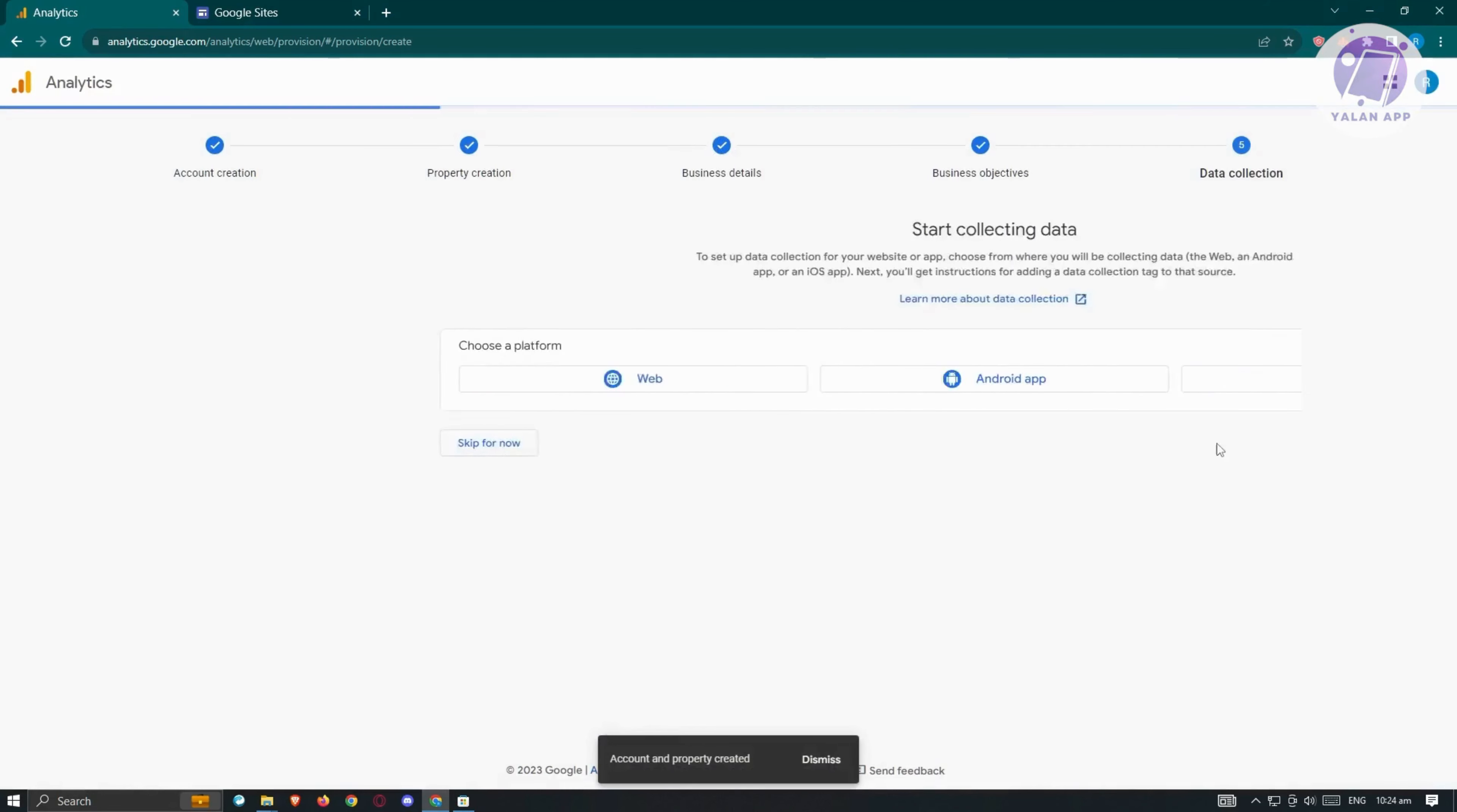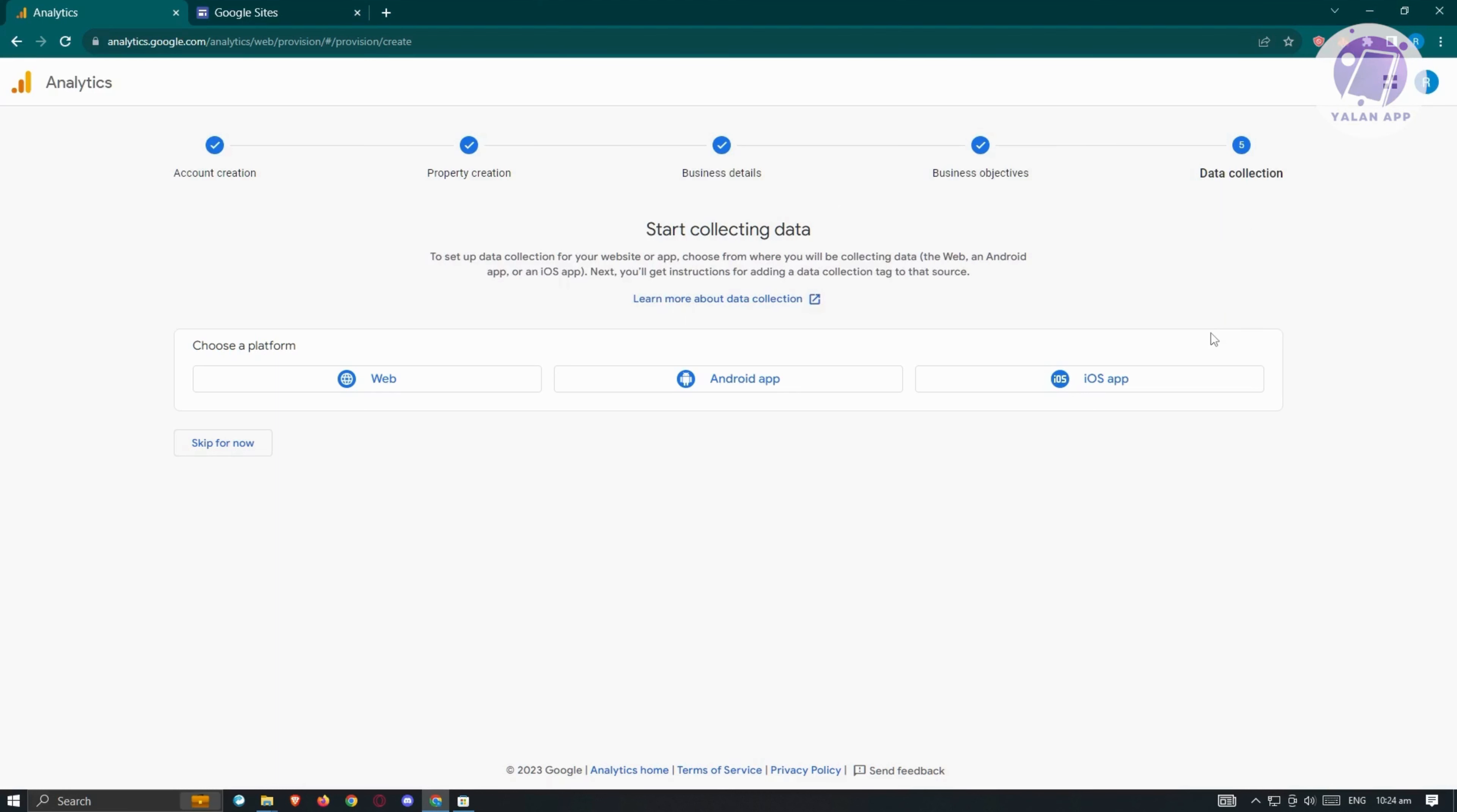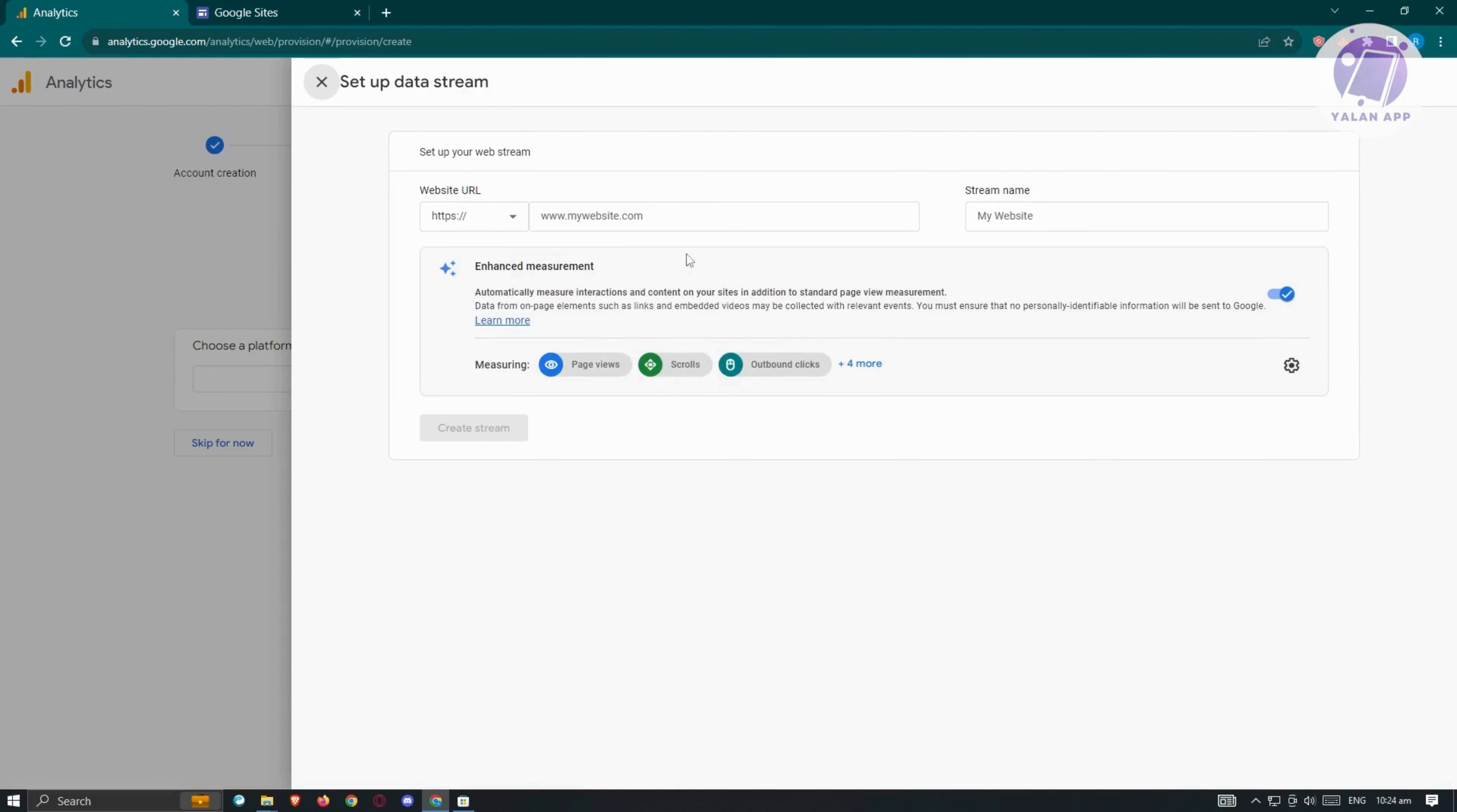You'll be redirected to the data collection page. It's going to say start collecting data to set up data collection for your website or app. Choose where you'll be collecting data: web, Android, or iOS. In this case, we want to say web. From here, we need to provide the following information.